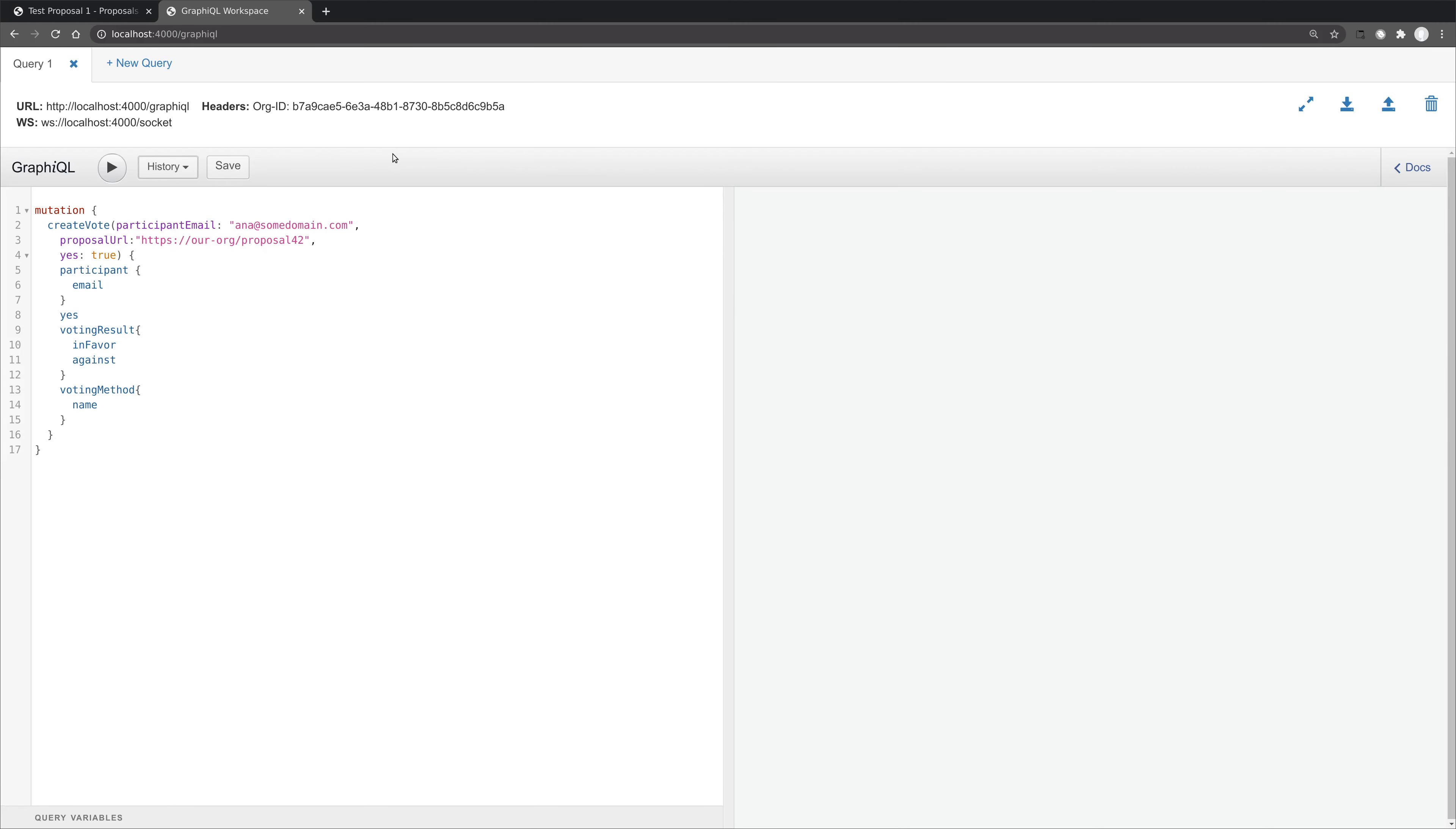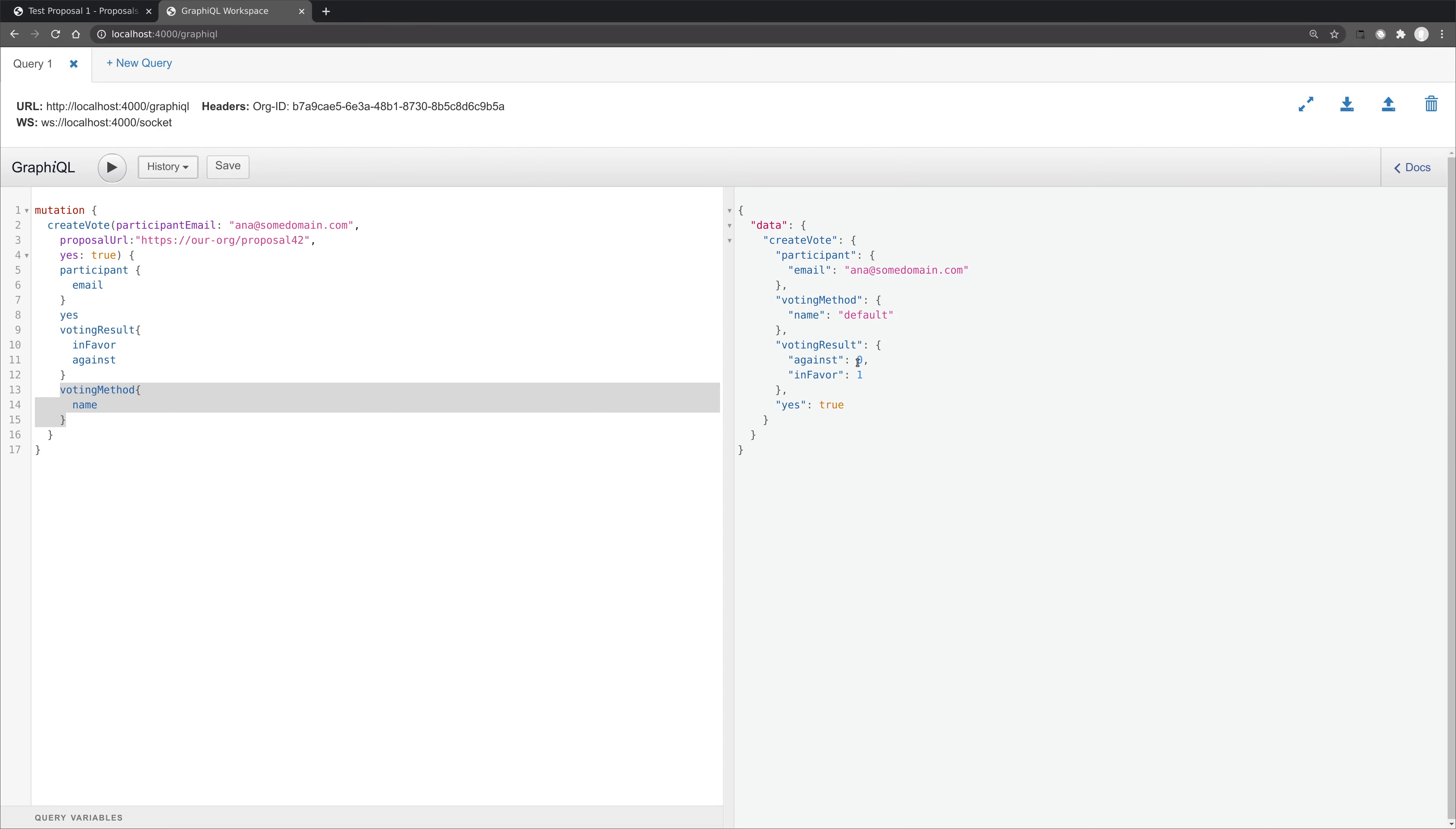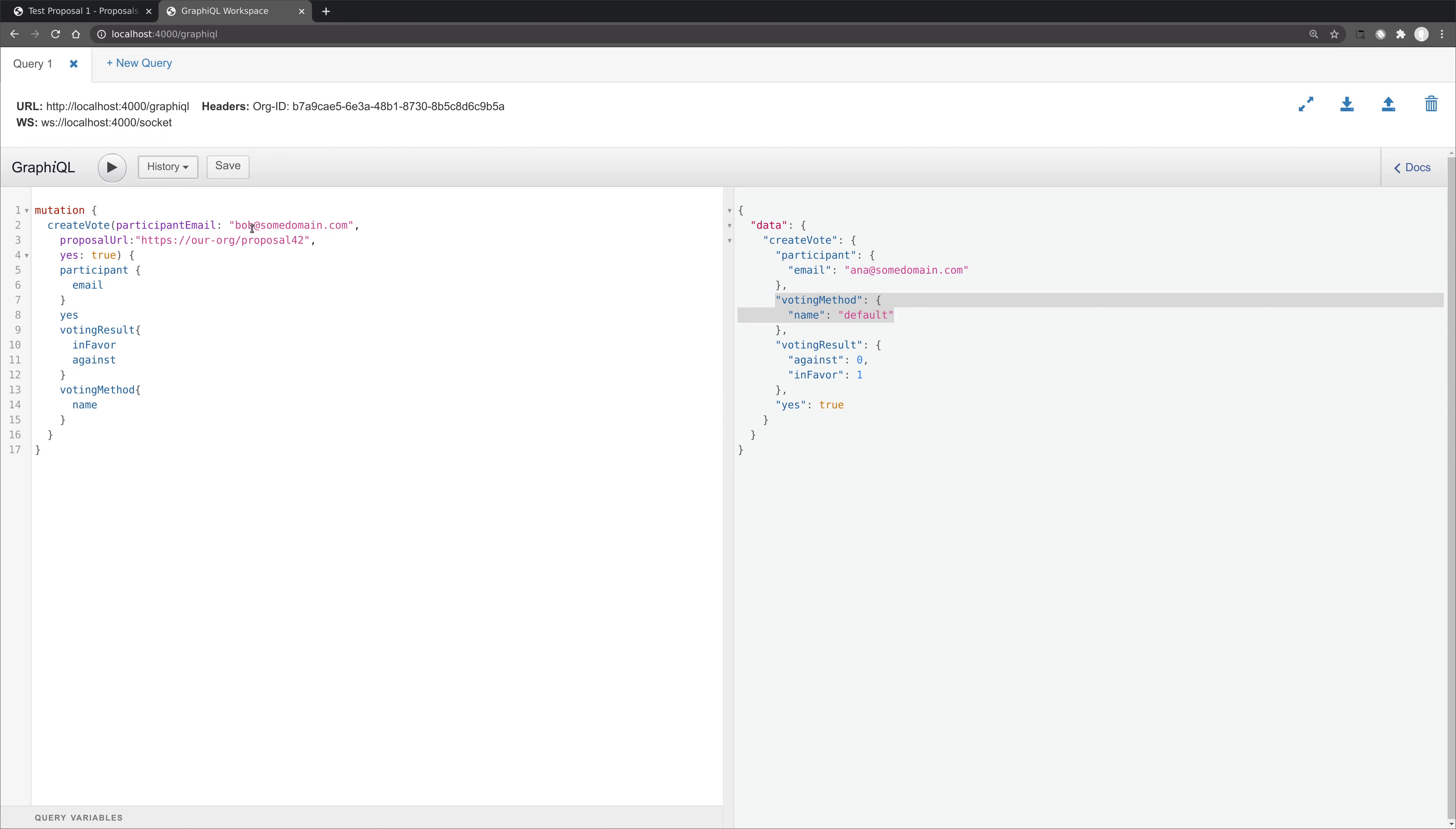So let's go ahead and create our first vote. We won't specify a voting method, but we will return the voting method in a query. And there we are, we've created a vote, we've also got the voting result, and we can see that the voting method is indeed default. And if we go ahead and create a second vote also for the default voting method, we'll see that we get the correct voting result.